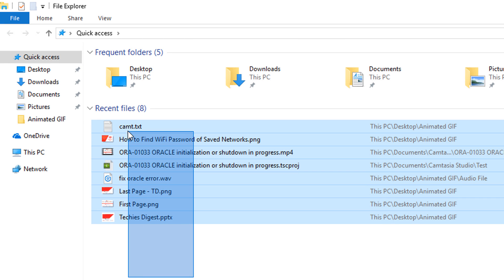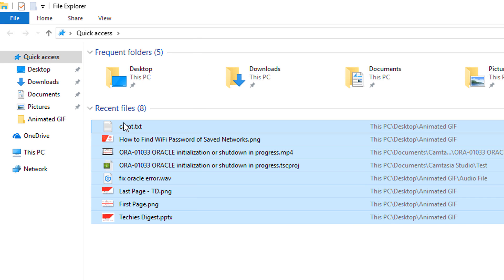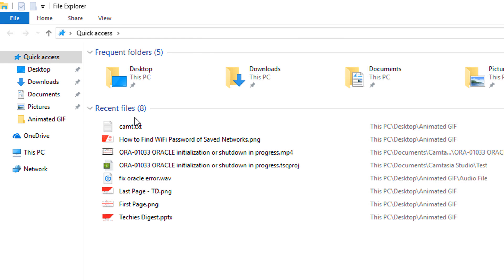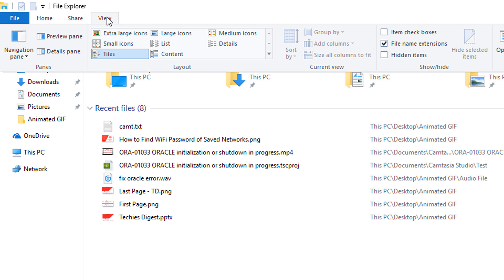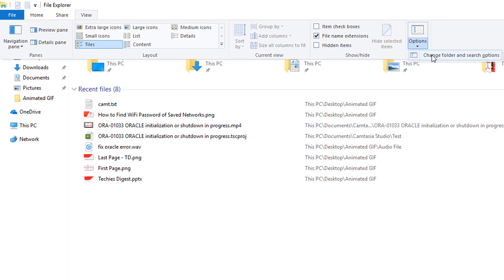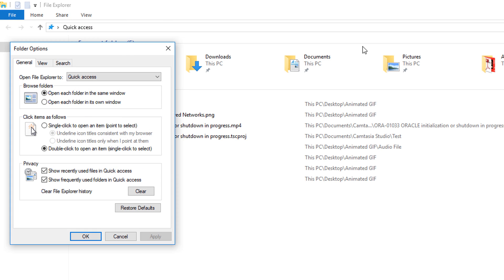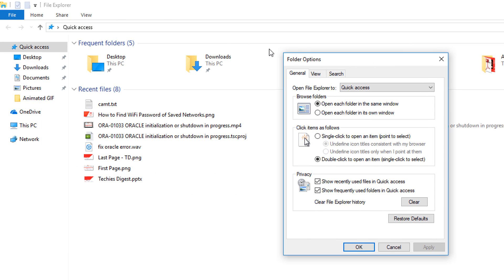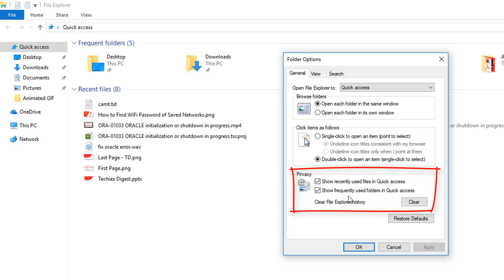Now if I have to delete them, go to view options, then click on options to change folder and search options. Here you can see in the privacy section show recently used files in quick access and frequently used folders in quick access are checked. Now click the clear button to clear the recent items.